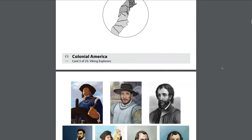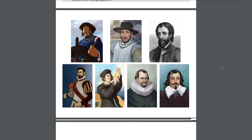The most recent group we've learned about were the European explorers: Christopher Columbus, Juan Ponce de Leon, Hernando de Soto, Francisco Vasquez Coronado, John Cabot, Henry Hudson, and Samuel de Champlain. They came to the Americas after the Native Americans and Vikings. Leif Erikson, not Christopher Columbus, is the first known European to have arrived in the Americas — remember that.